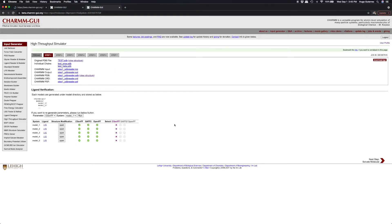If we want to change the forcefield type for our ligands, we can simply click one of the three selections above the table. In this case, we will choose CGENFF. Click Next to orient the protein.